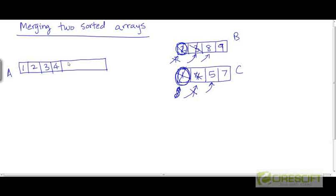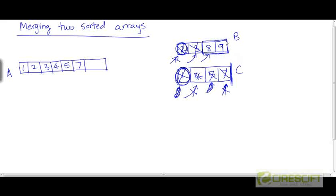Between 5 and 8, 5 is smaller, so we append 5 and increment the pointer to the next element. Between 7 and 8, 7 is smaller. At this stage, the pointer for array C has crossed the boundary of the array, so we know there are no more elements in C. Whatever elements remain in the other array, we simply take them as they are and append them in the same order into array A. So we take 8 and 9 and append them to A.